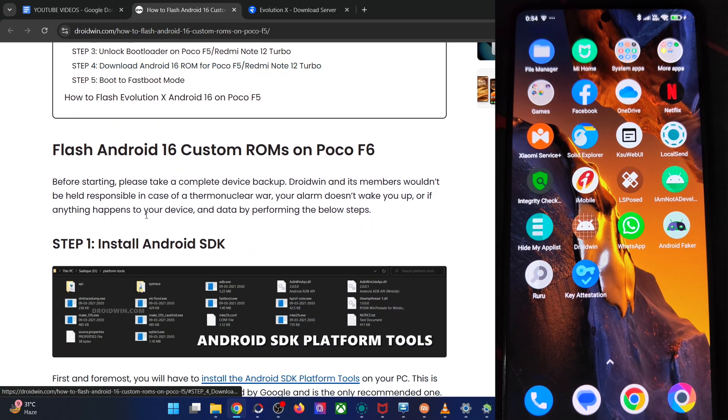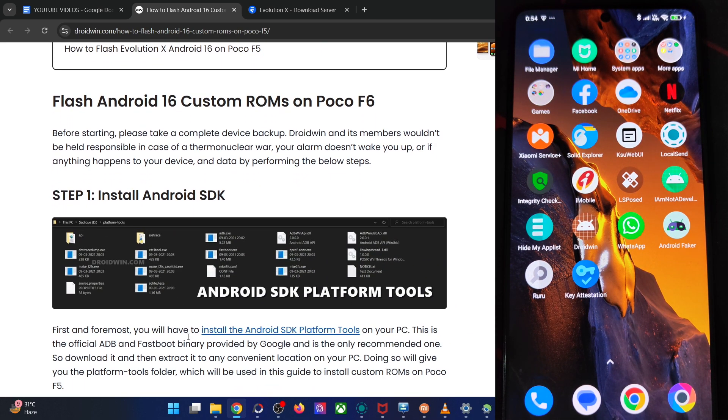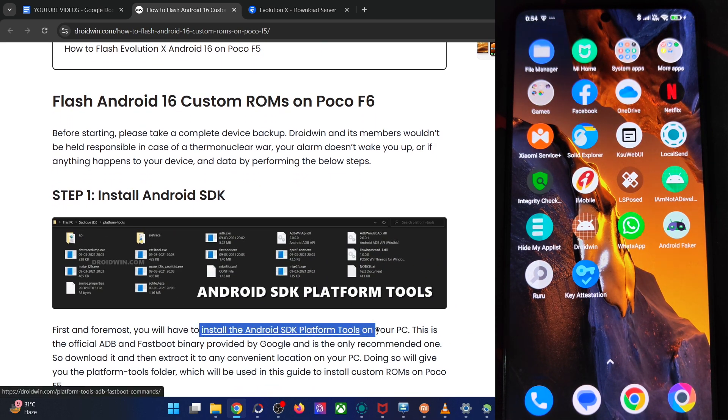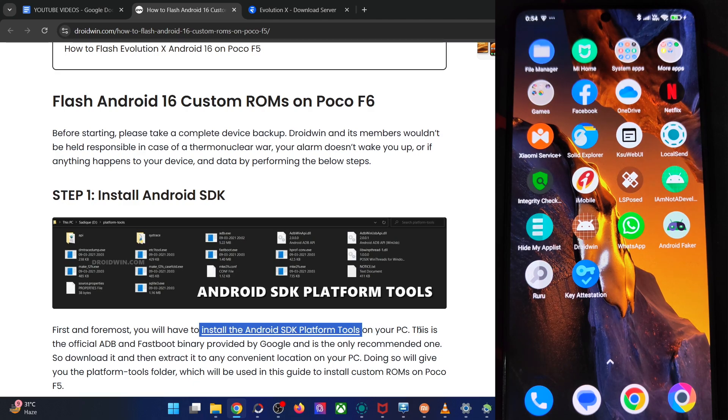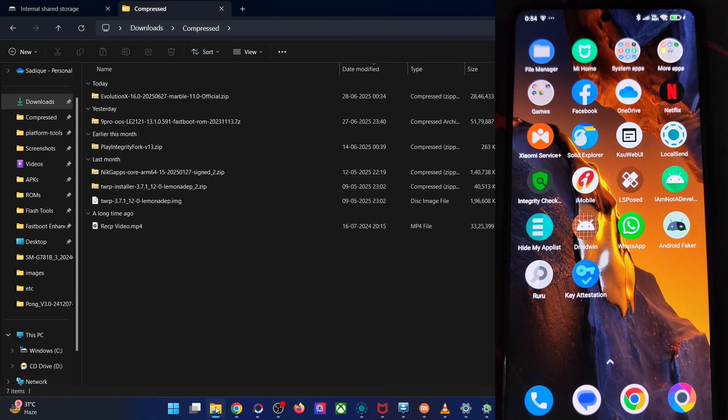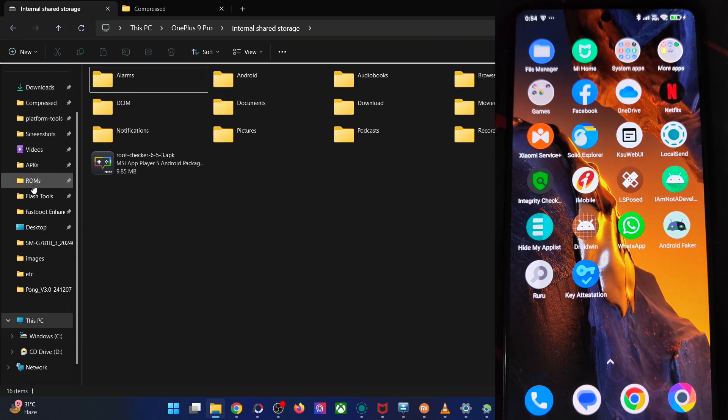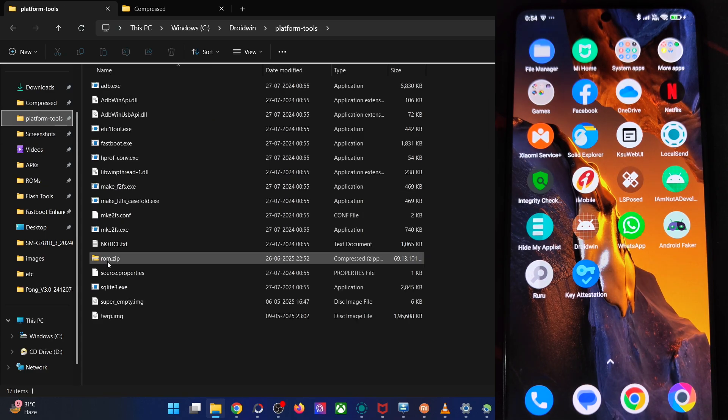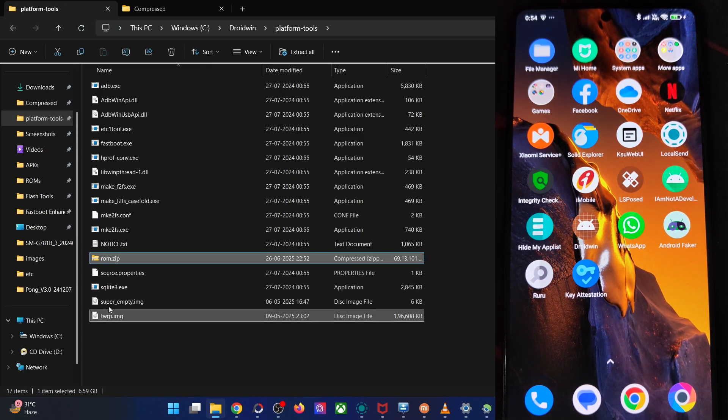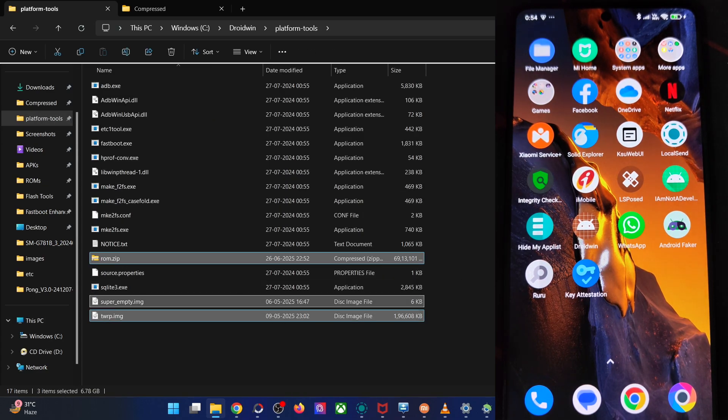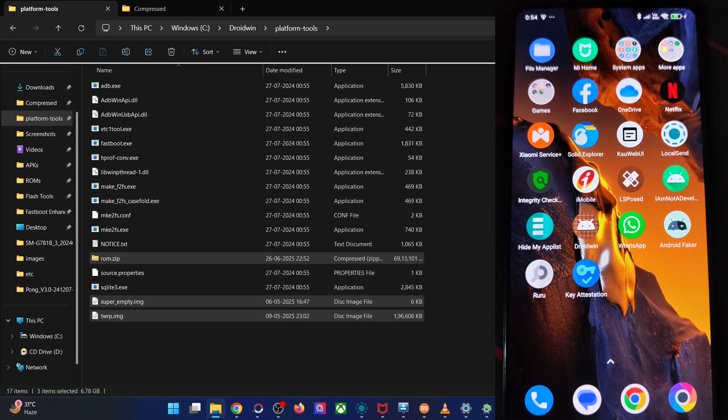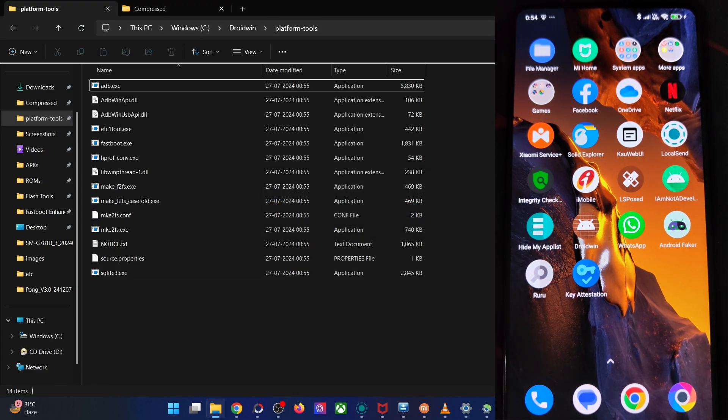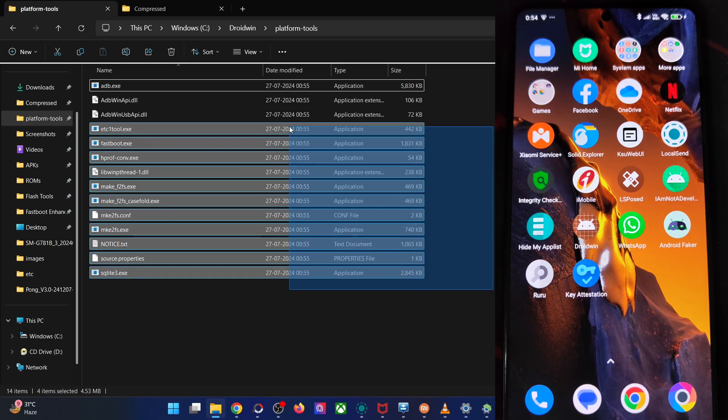First off, get the latest Android SDK platform tools from my guide and extract them onto your PC. You can do so anywhere you want. In my case, I've done that in C Drive and as you could see, these are the files of platform tools.